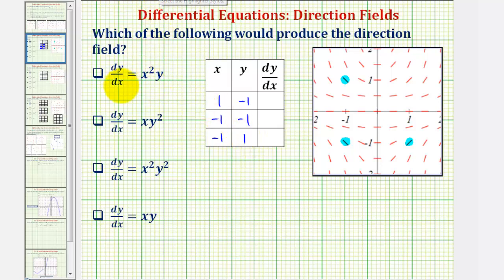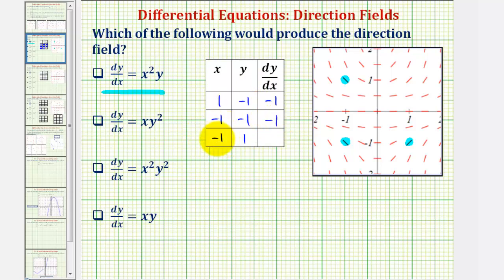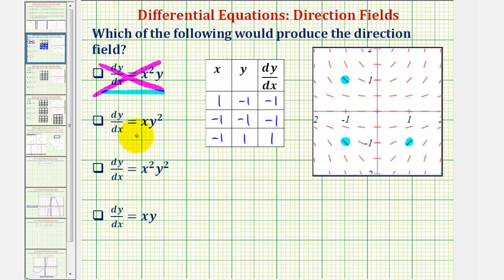Looking at our first derivative function, notice how we're squaring the x value and then multiplying by y. If we square positive one and multiply by negative one, the derivative function value is negative one. Similarly, squaring negative one gives positive one, and positive one times negative one is negative one. At the point (1, -1), the slope of the segment looks like positive one, but our derivative function value is negative one — so this first derivative function could not produce this direction field, and we can eliminate it.